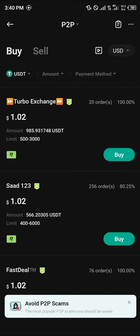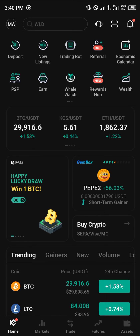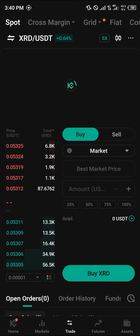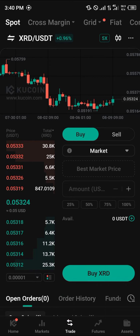By clicking Buy on a merchant, you'll be working with them by sending your fiat currency and receiving cryptocurrency. Once you've gotten your USDT, head over to the Trade option at the bottom of the screen and select Spot Trading.